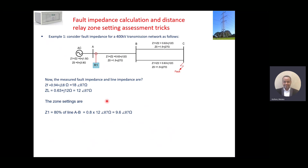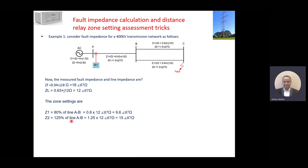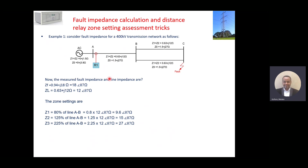Zone one is configured at 80% of line A-B, which is around 9.6 ohms. Zone two is 125% of line A-B, so the total is around 15 ohms. And zone three is 225% — somewhere around 27 ohms.